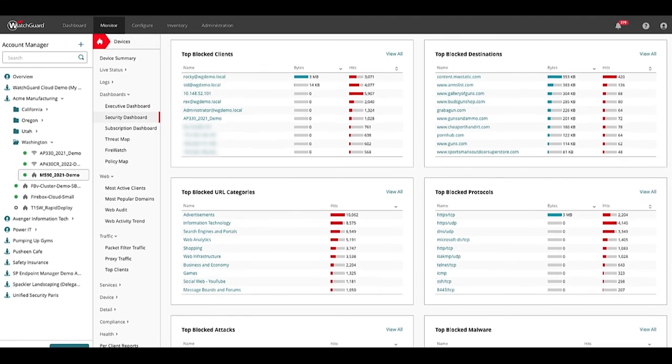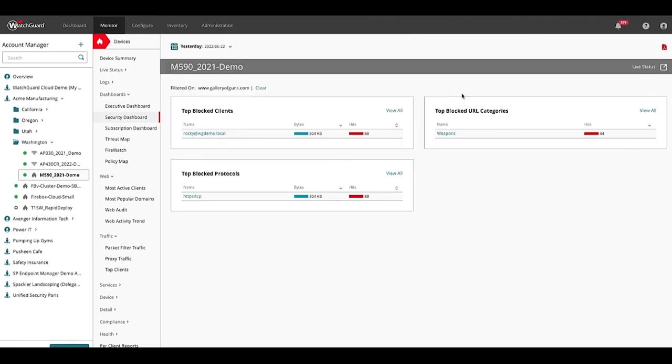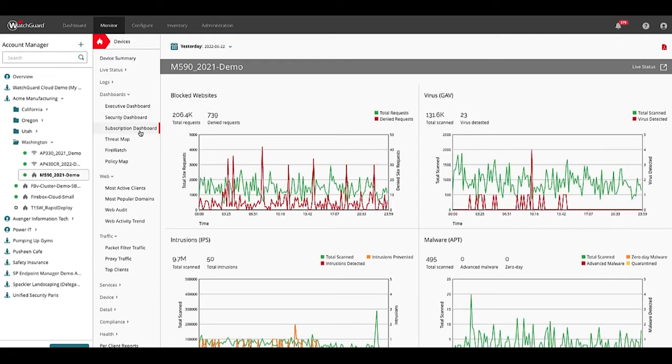Again anytime I see something of interest I can drill down and find out more information. User Rocky has been visiting guns and weapons sites. The subscription dashboard shows activity across the various security services.